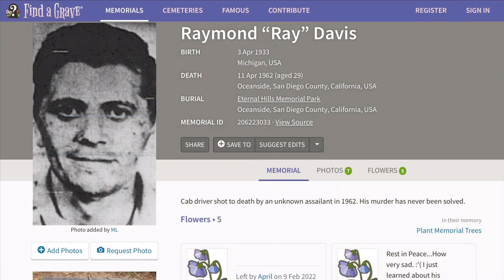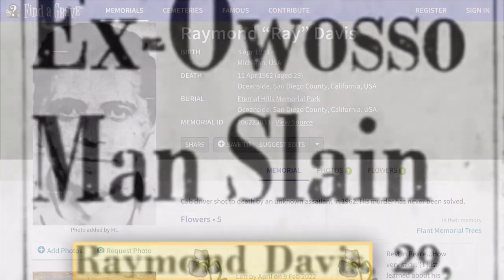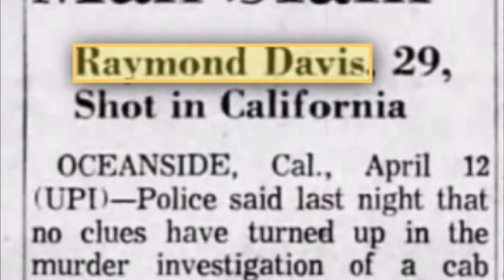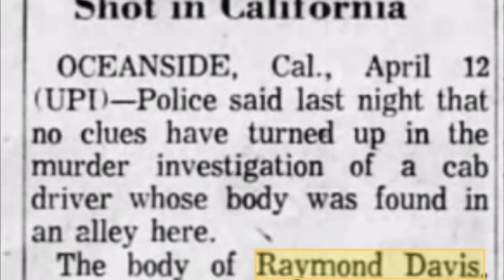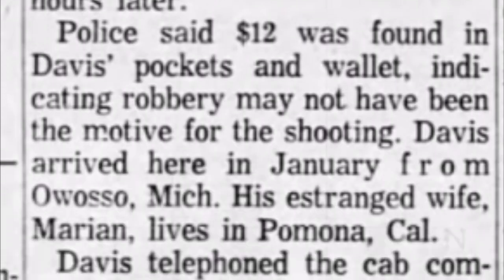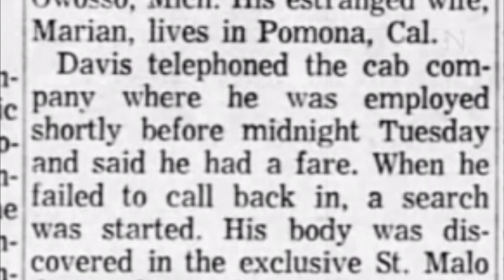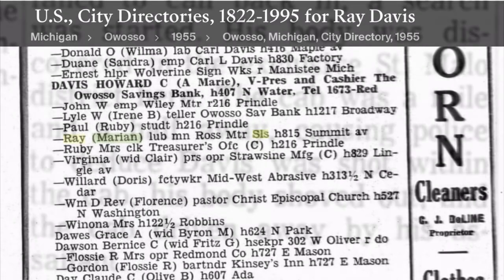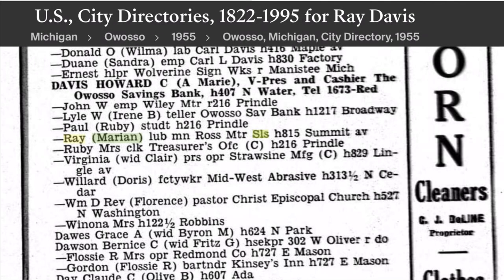Here's what I found out — basically nothing. Nada. Zilch. A goose egg. The only thing I found was that his estranged wife is living in Pomona, and they most likely married back in his hometown. Here's something in the phone book from 1955.